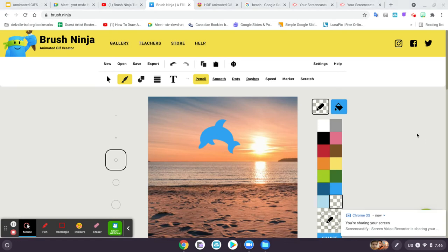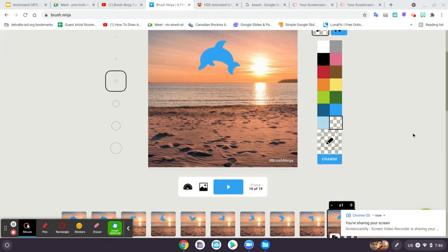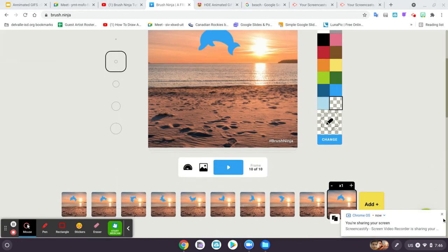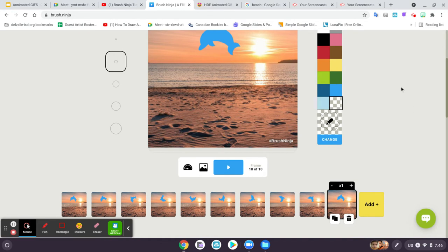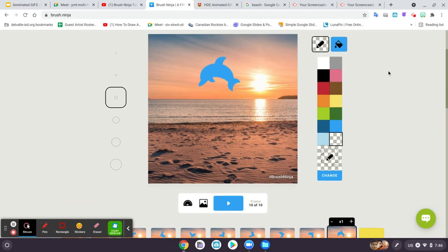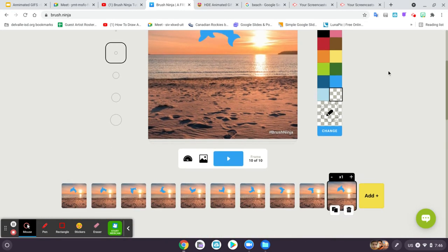I want to review Brush Ninja with you guys. I'm starting off with an animation that I've already created.